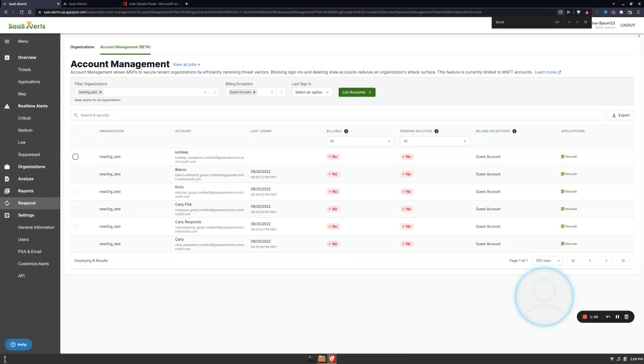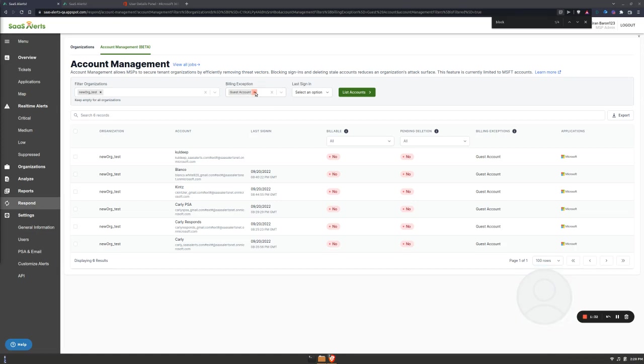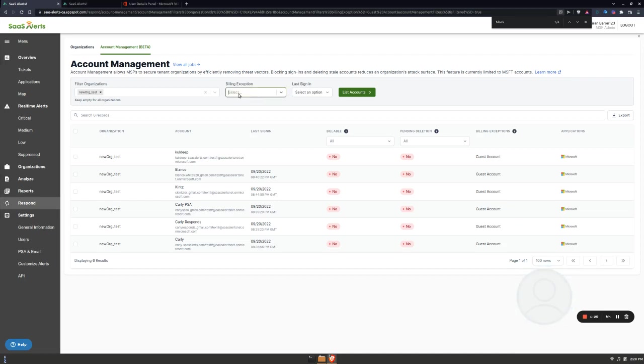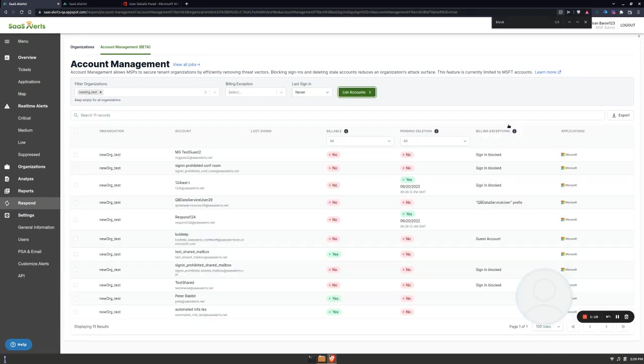The other bit of analysis that I can do is I want to actually see all accounts that have never been signed into, period. Maybe a customer asked me to add a bunch of new employees and maybe some of them didn't work out and my customer forgot to let me know that that's the case. So I'll remove the billing exception filter, I'll then go ahead and apply the never filter, and then tell it to list the accounts.